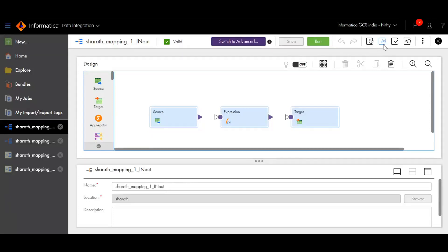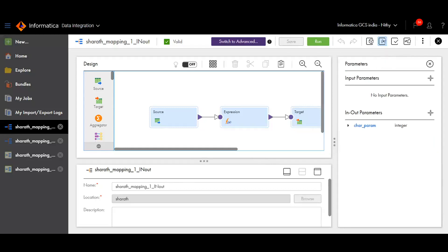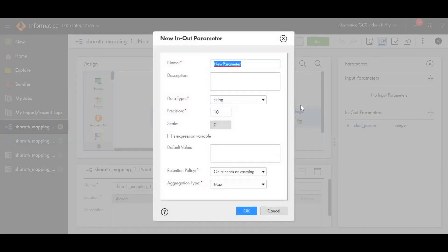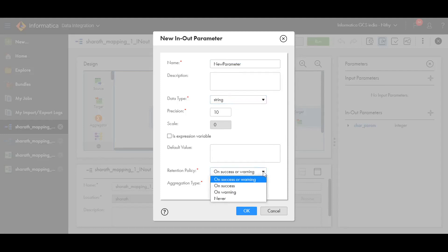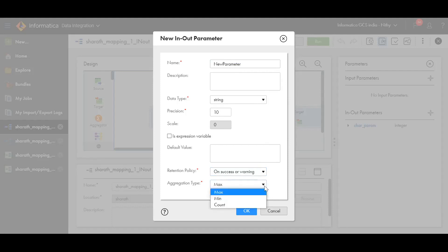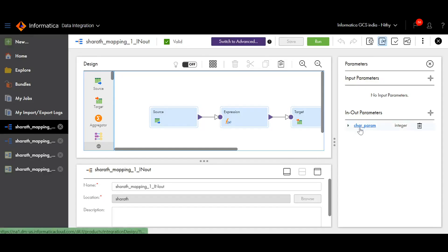First, let's create an in-node parameter. Click on the parameter icon — here you will find a tab for in-node parameters. Click on the plus icon to create one. Add a name, select the data type as per your requirement, select the retention policy which determines when to store the value, and the aggregation type which determines which value to store. Click OK to save. Since I've already created one, I'm clicking Cancel.